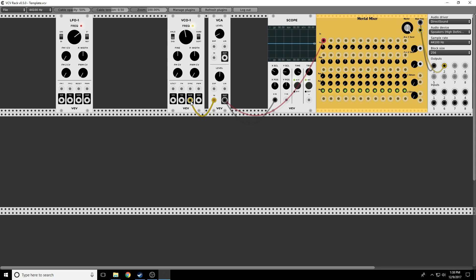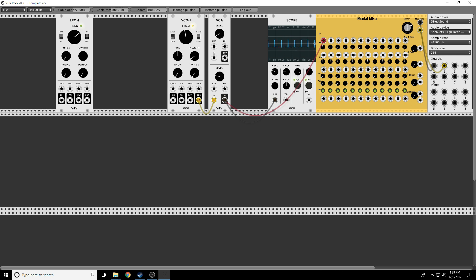Let's see what the sawtooth waveform looks like — yep, it looks like a sawtooth, like the teeth of a handsaw. How about the square wave? Yep, it looks square. For the square wave, we have a pulse width knob. Do we want the first half of the pulse to be narrow and the second half wide, or the first half wide and the second half narrow? Notice there's not a lot of visual difference between the two, but what does make a difference is the sound while it's changing.